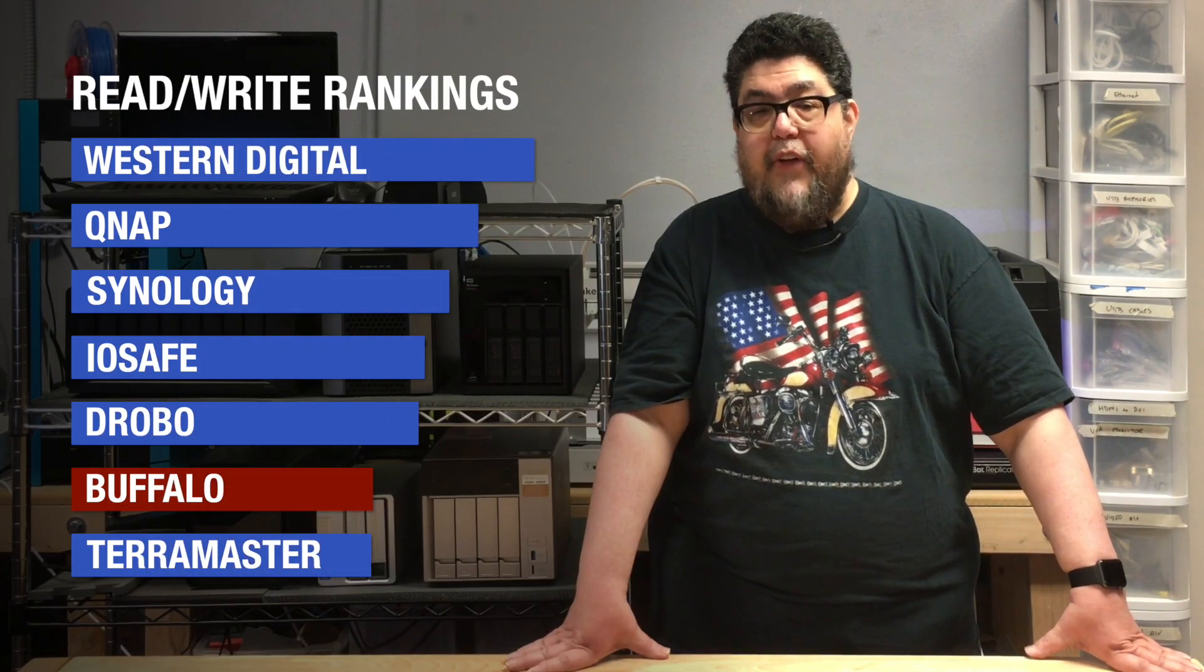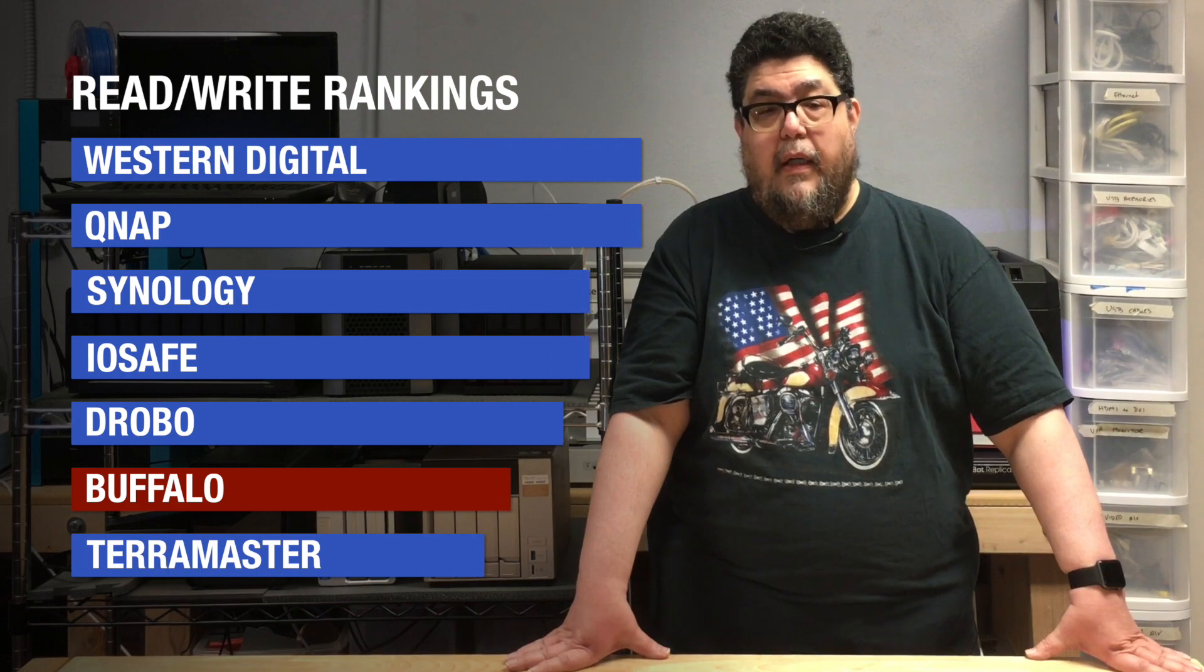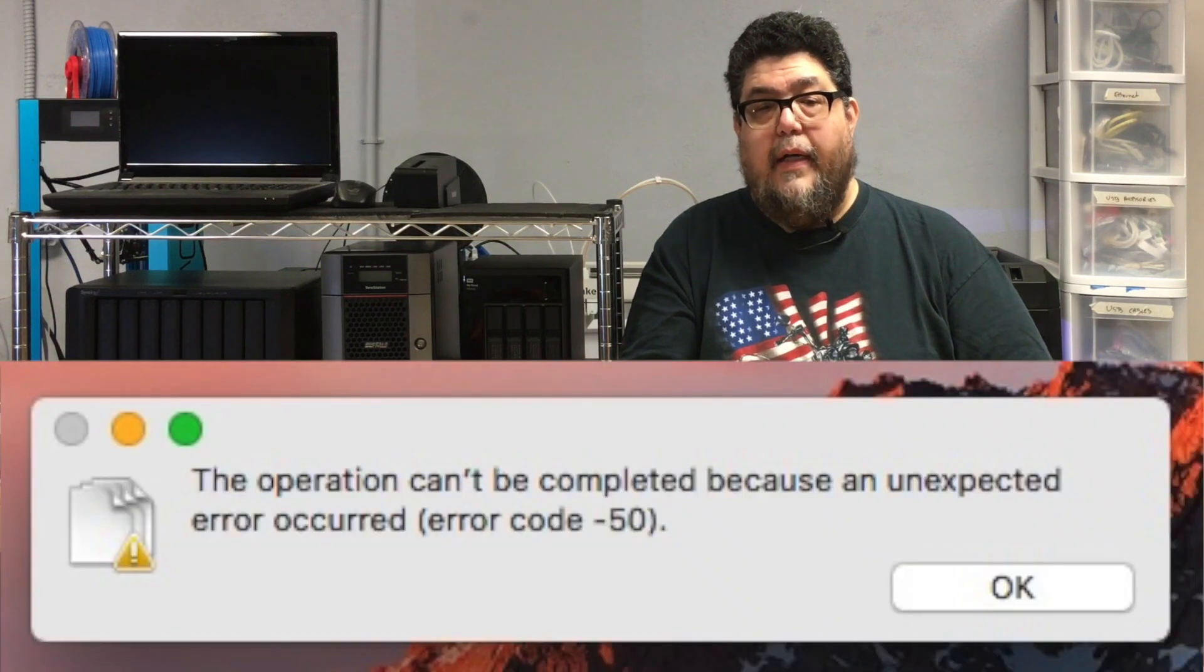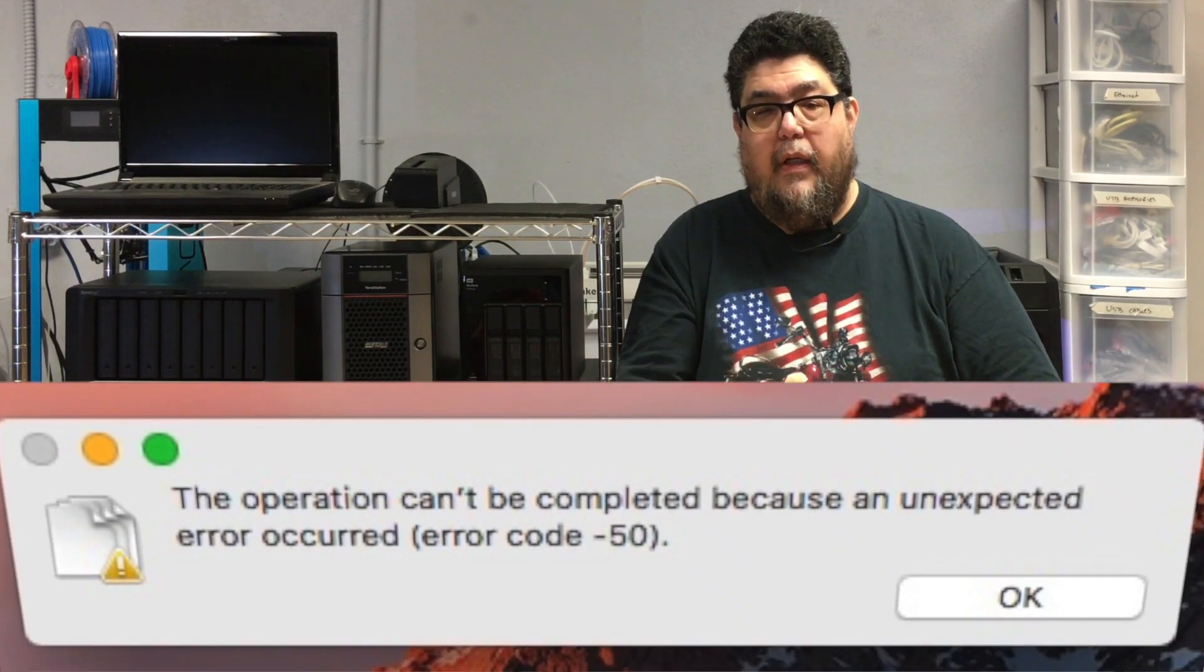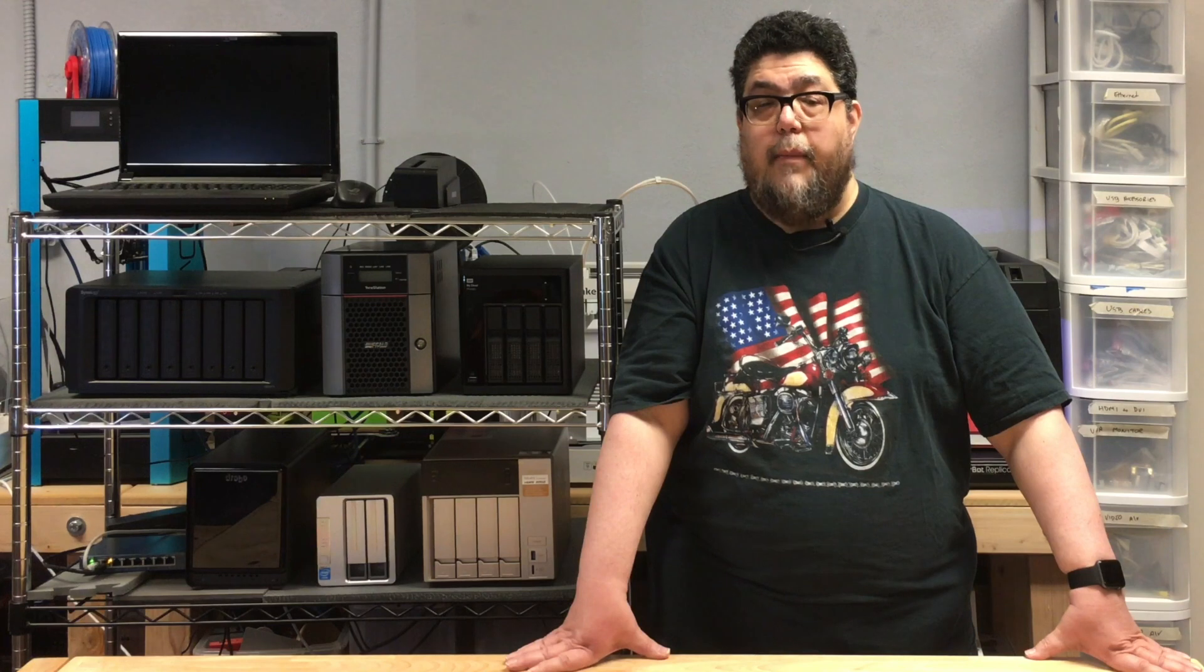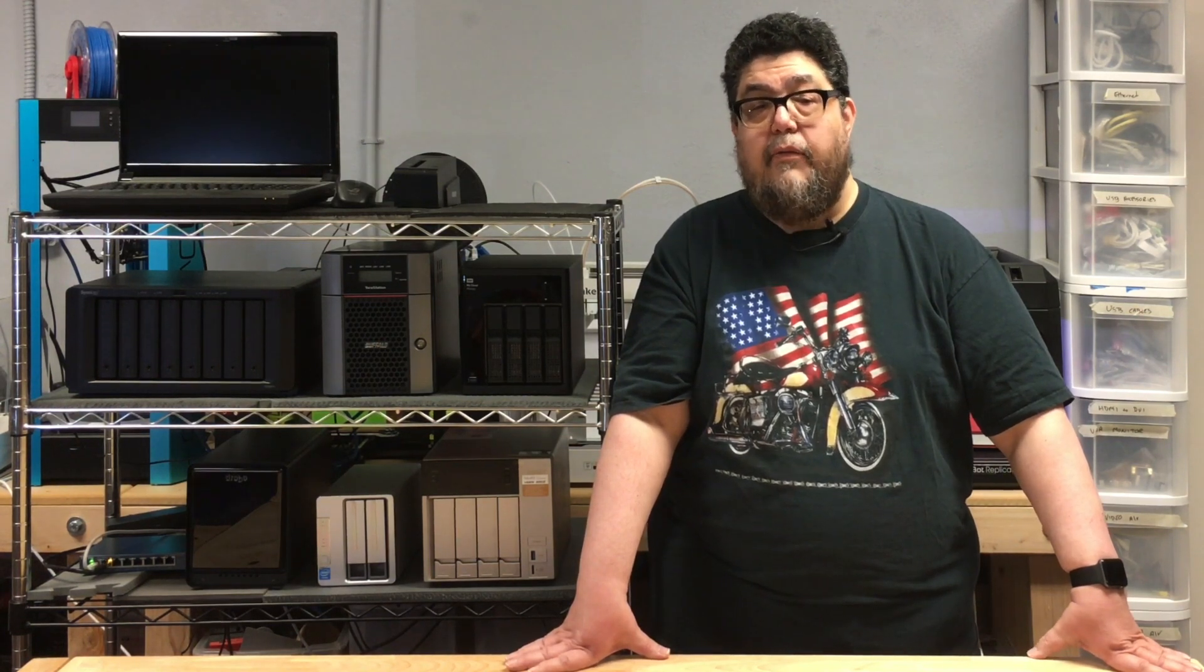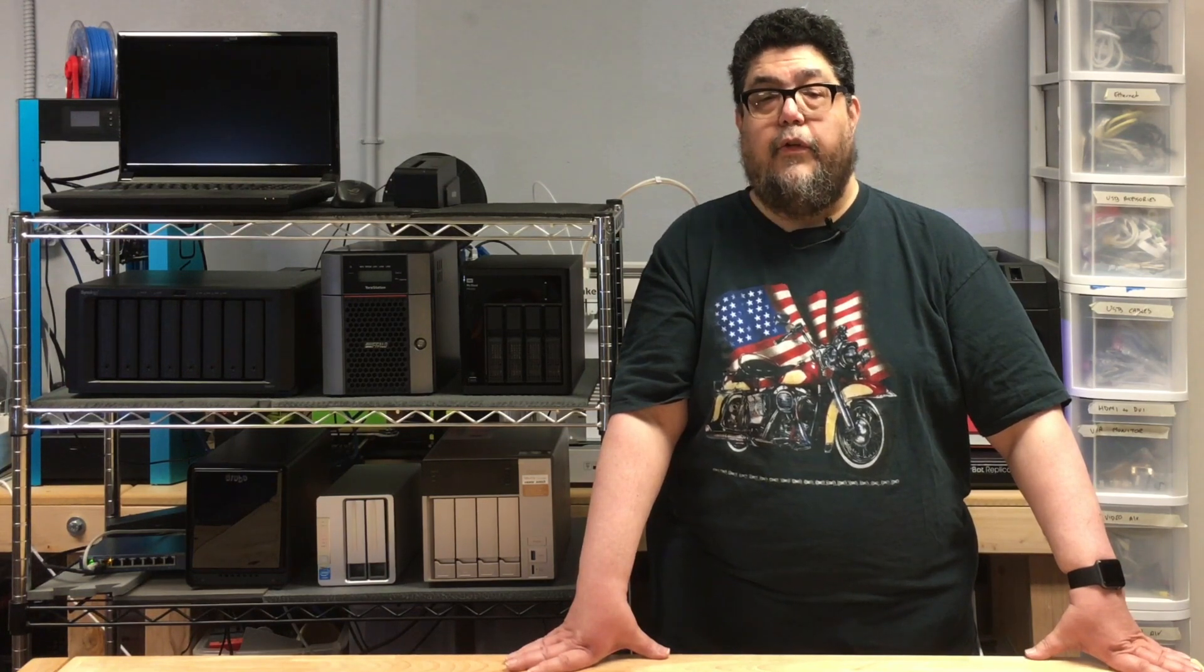Read-write performance was adequate, but nothing to write home about. It does offer a network recycle bin. The Buffalo failed completely when I attempted to move my test directory of Mac files to it. I was told by my friendly tech support tech that it does have no problems with Mac files. They should not be selling this to Mac users, period.